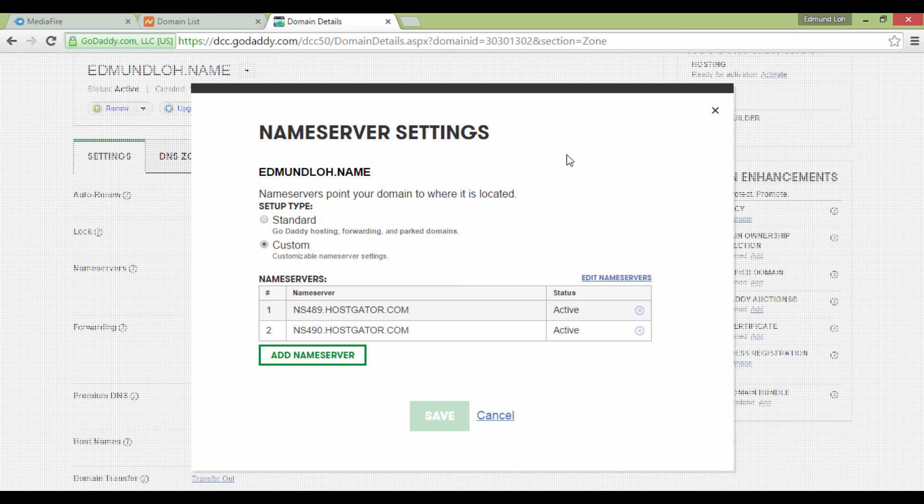Then, your name server will propagate for the next 24 or 48 hours or less. You know this is done correctly when you can see your own website on your dot com or the domain name that you've inserted.